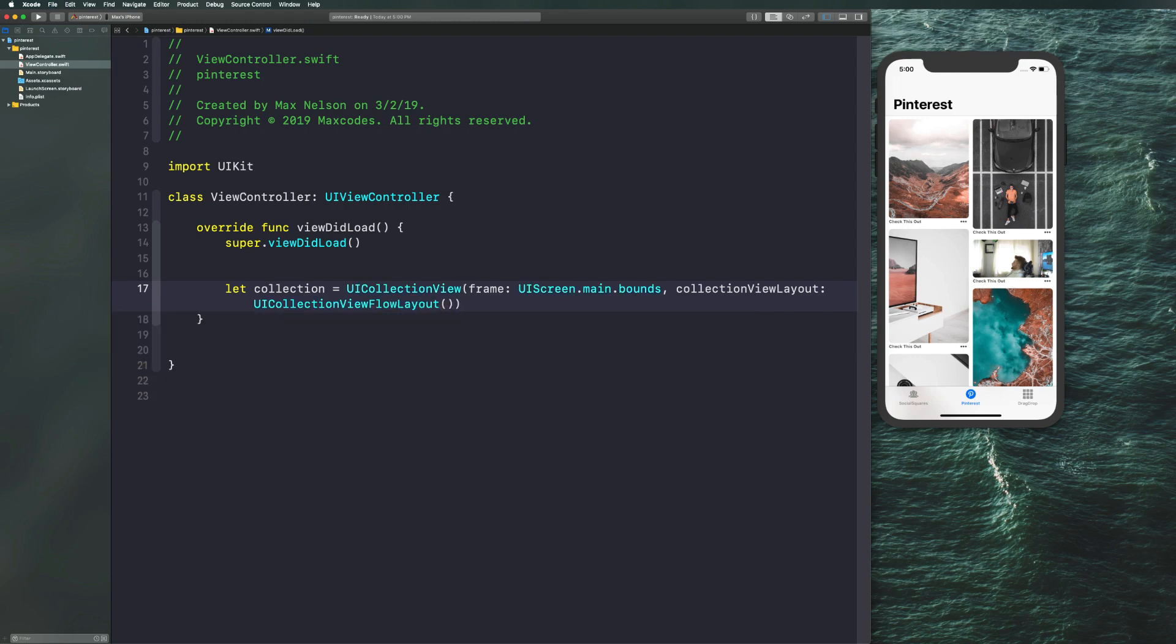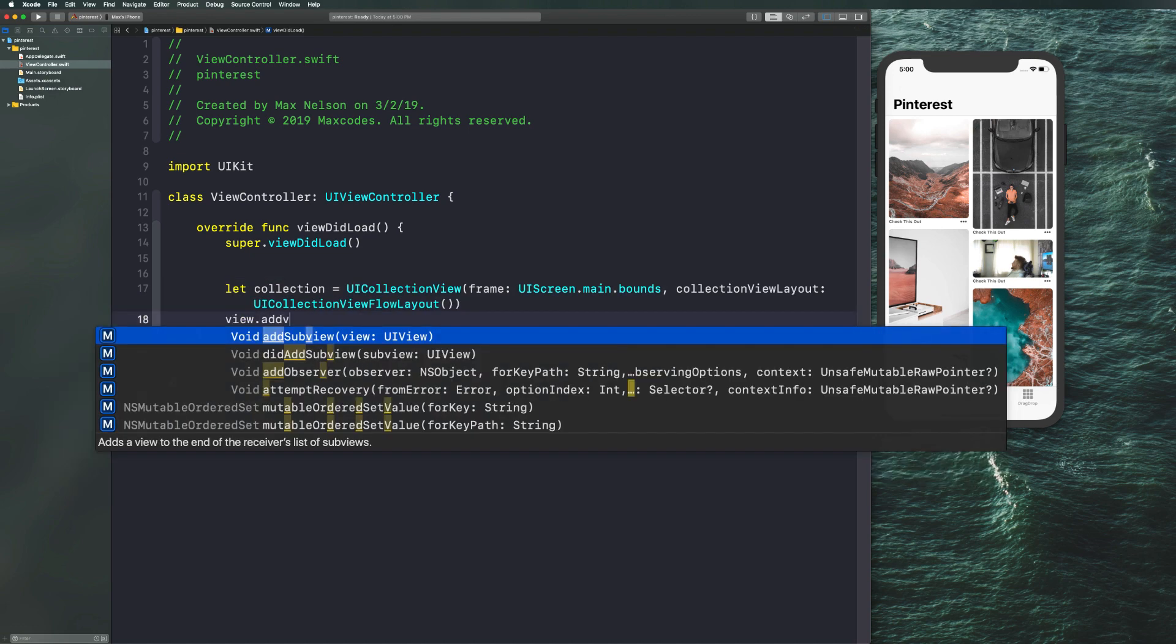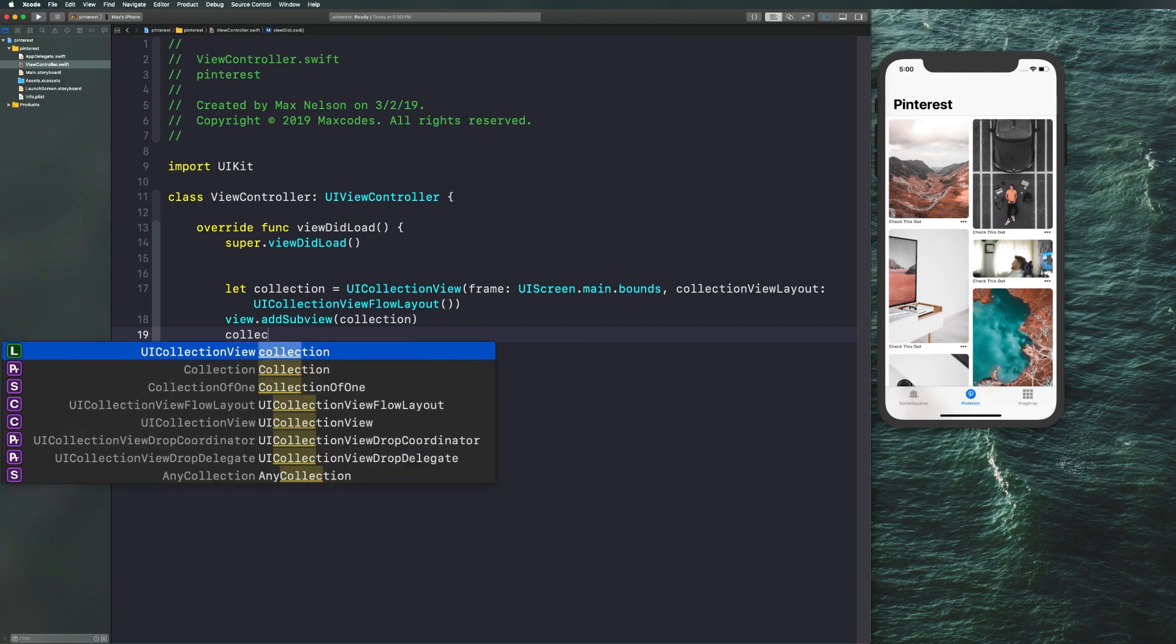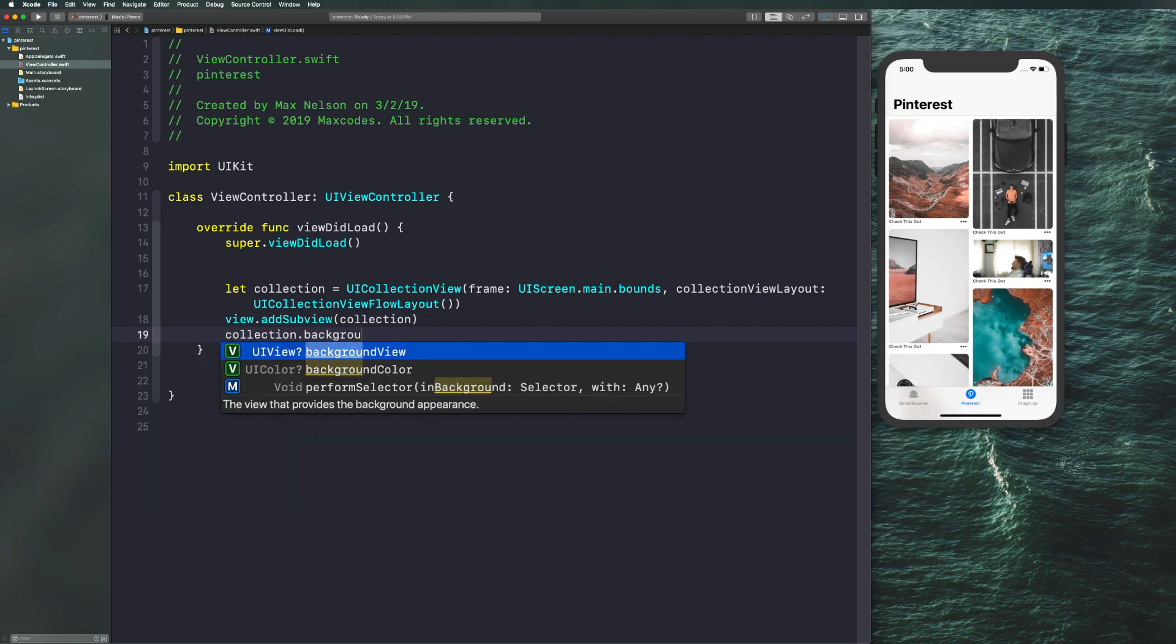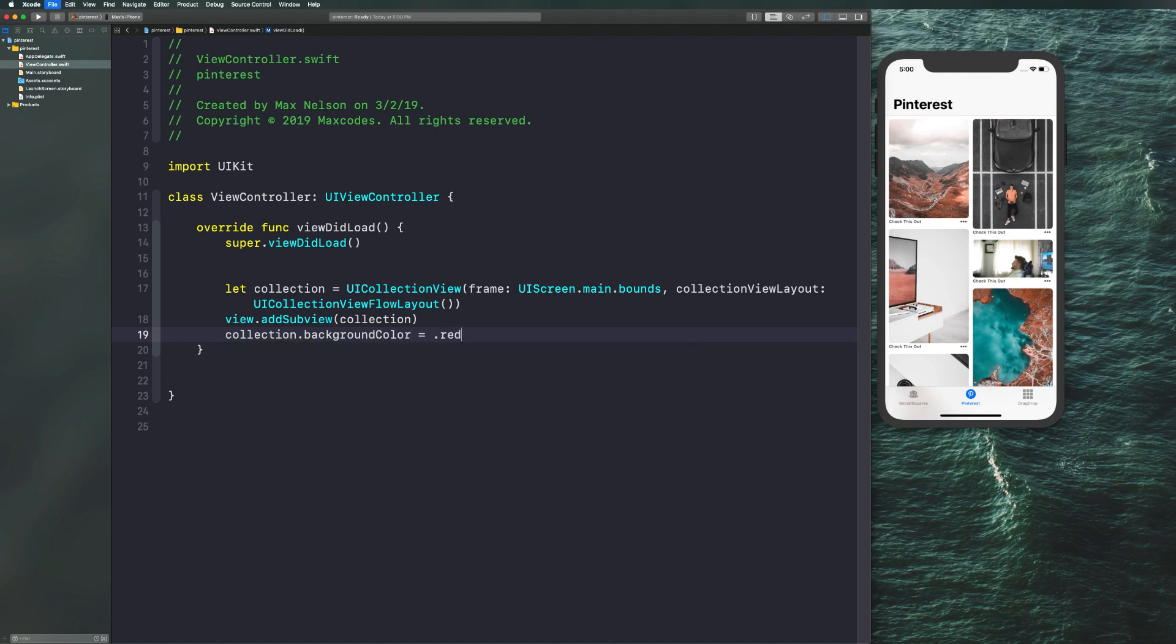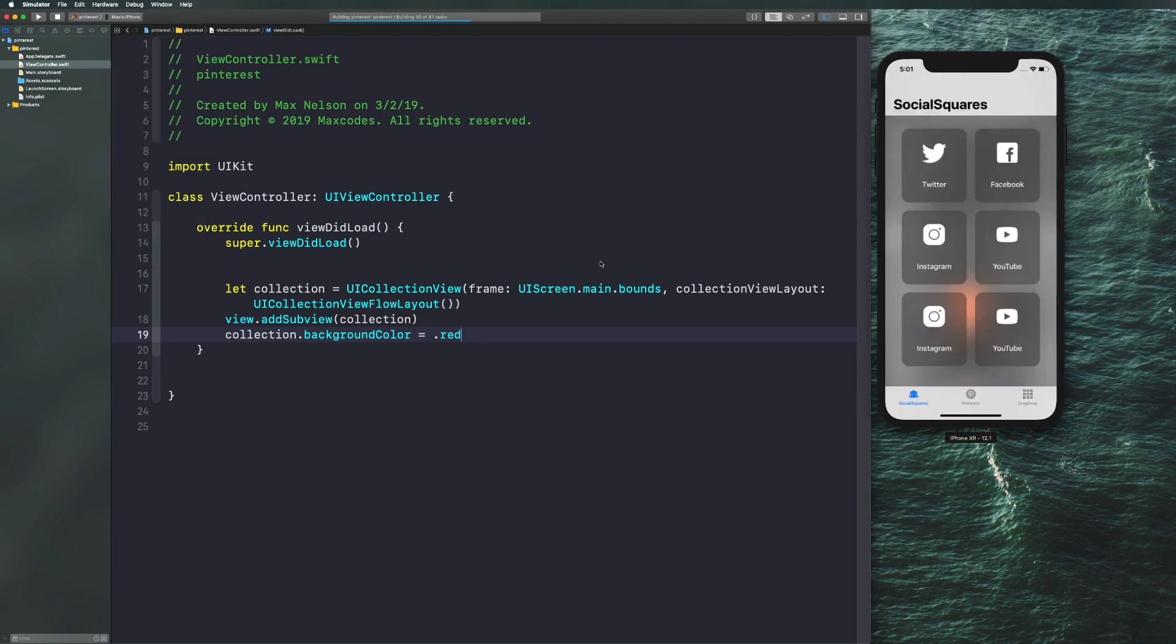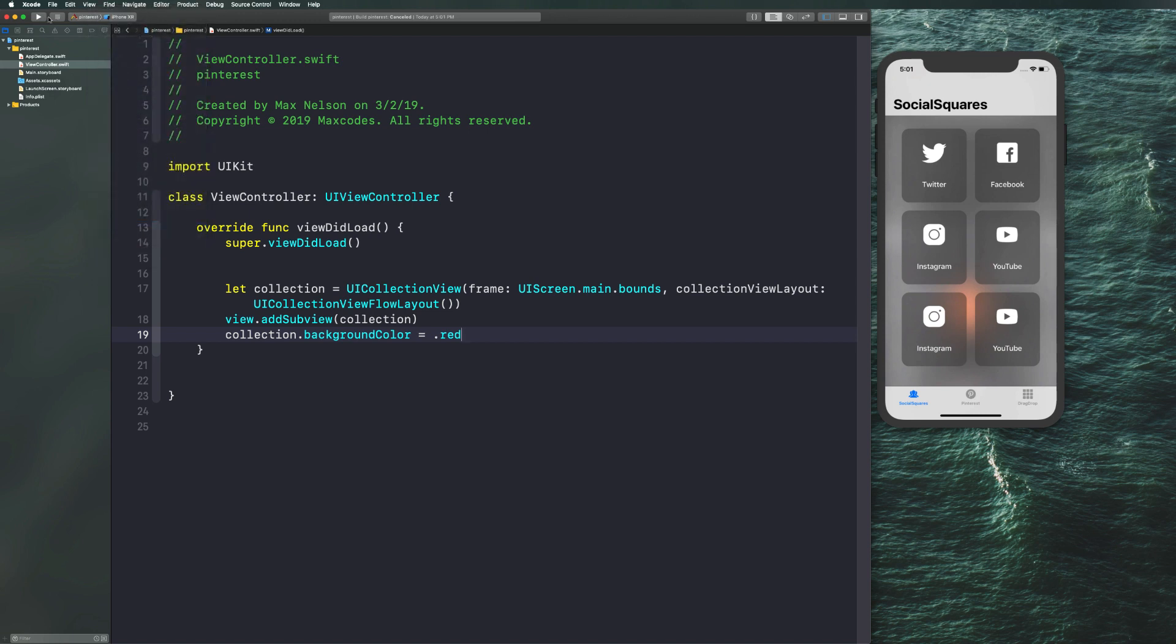Let's go ahead and initialize it and we're good to go. Let's add it to the sub view. Let's say view.addsubview collection. And let's give it a background color of red just to see if it's on the screen. Let's compile our application and I'm going to choose the iPhone XR simulator and get it up and running.